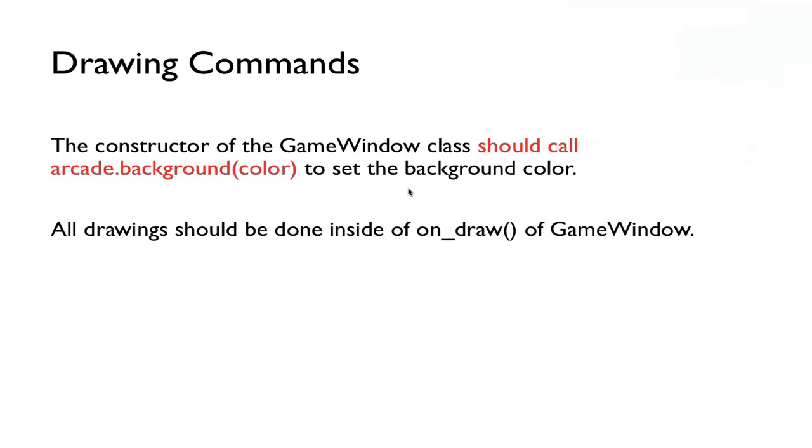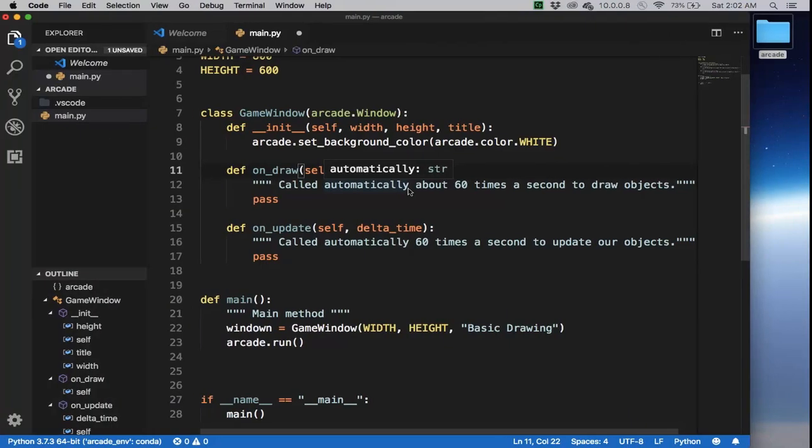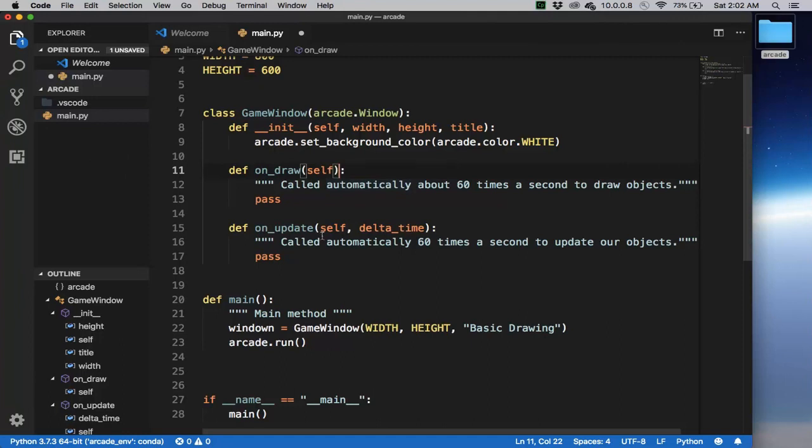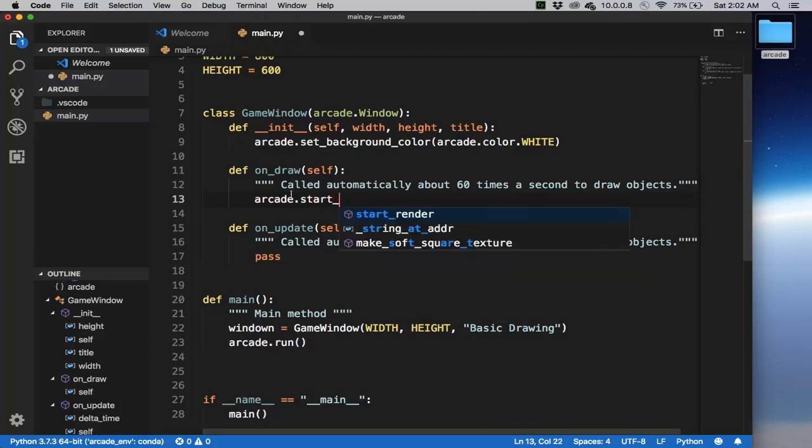All our drawing should be done inside of the onDraw method of the game window. In particular, before we draw any object, we have to call arcade.start_render to begin the process of rendering these objects. So these are things that we have to do every time we write any game. So let's go here and first thing we do is we're going to say arcade.start_render.